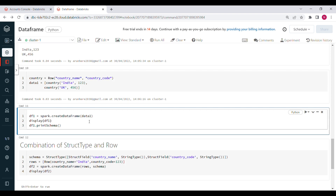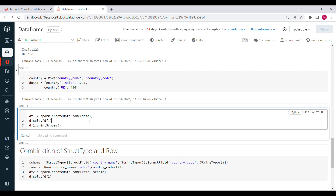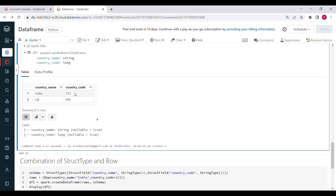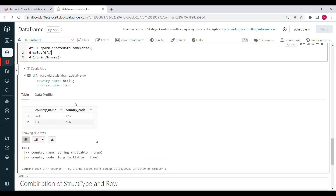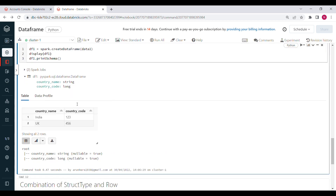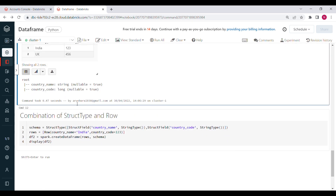Now the DataFrame is created with column names country_name and country_code. The output shows india with 23 and uk with 456. So with the help of the Row class, we can also create DataFrames, just like we did with StructType and StructFields.